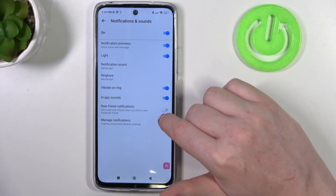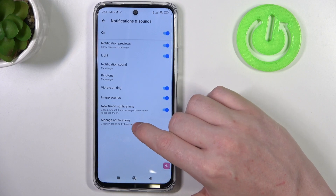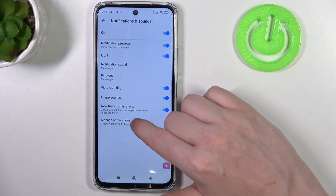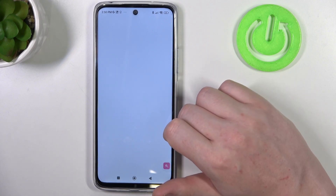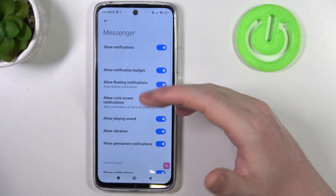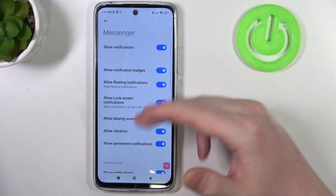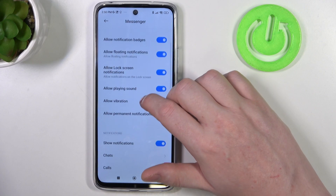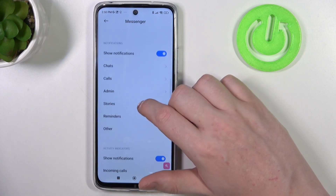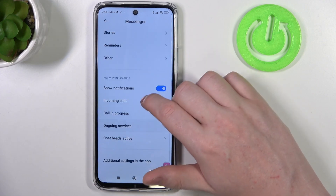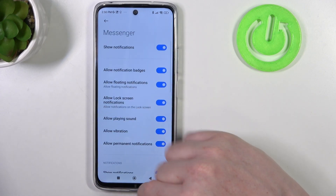You also have new friend notifications, and you can go to Manage Notifications to change any behavior for notifications in the Messenger app.